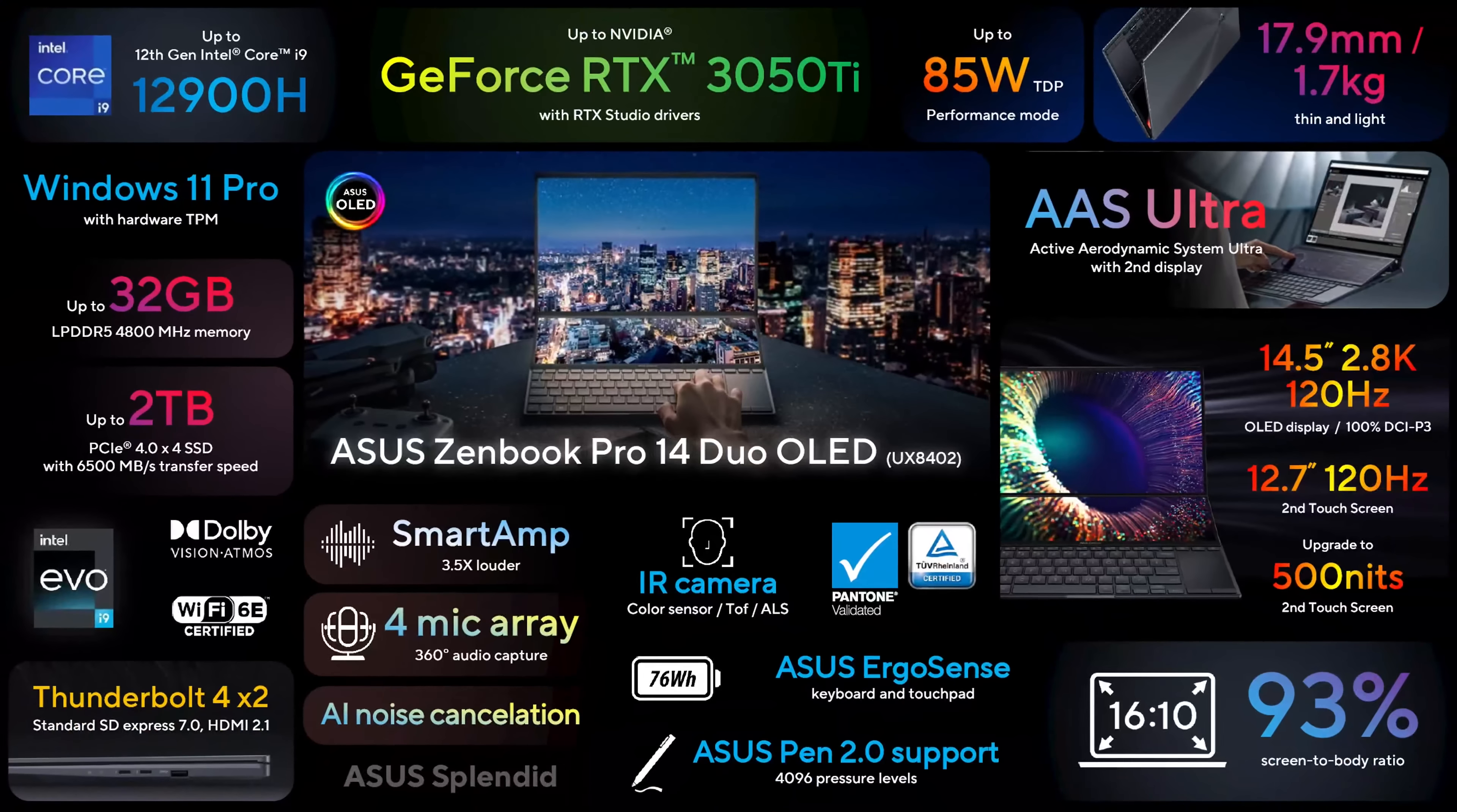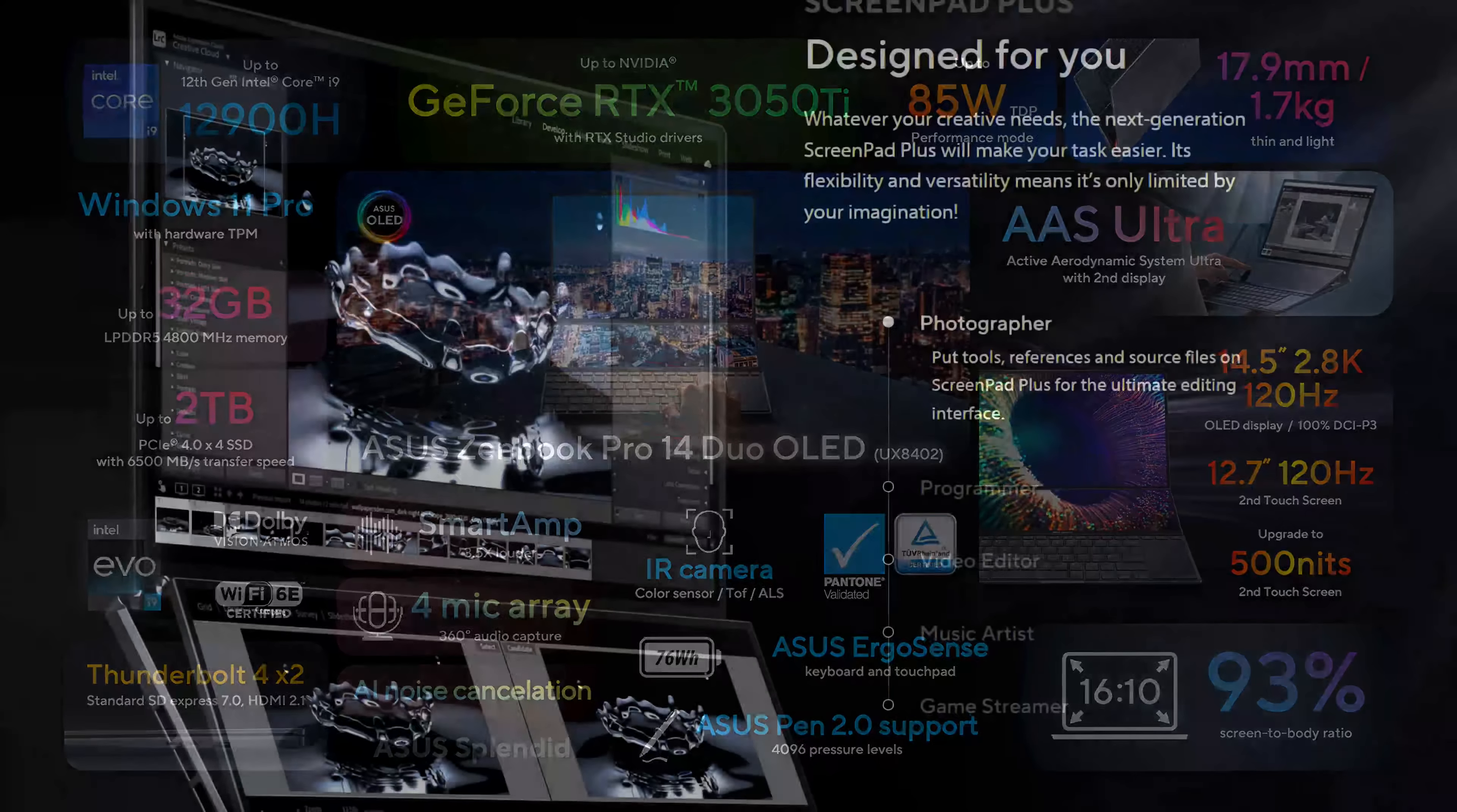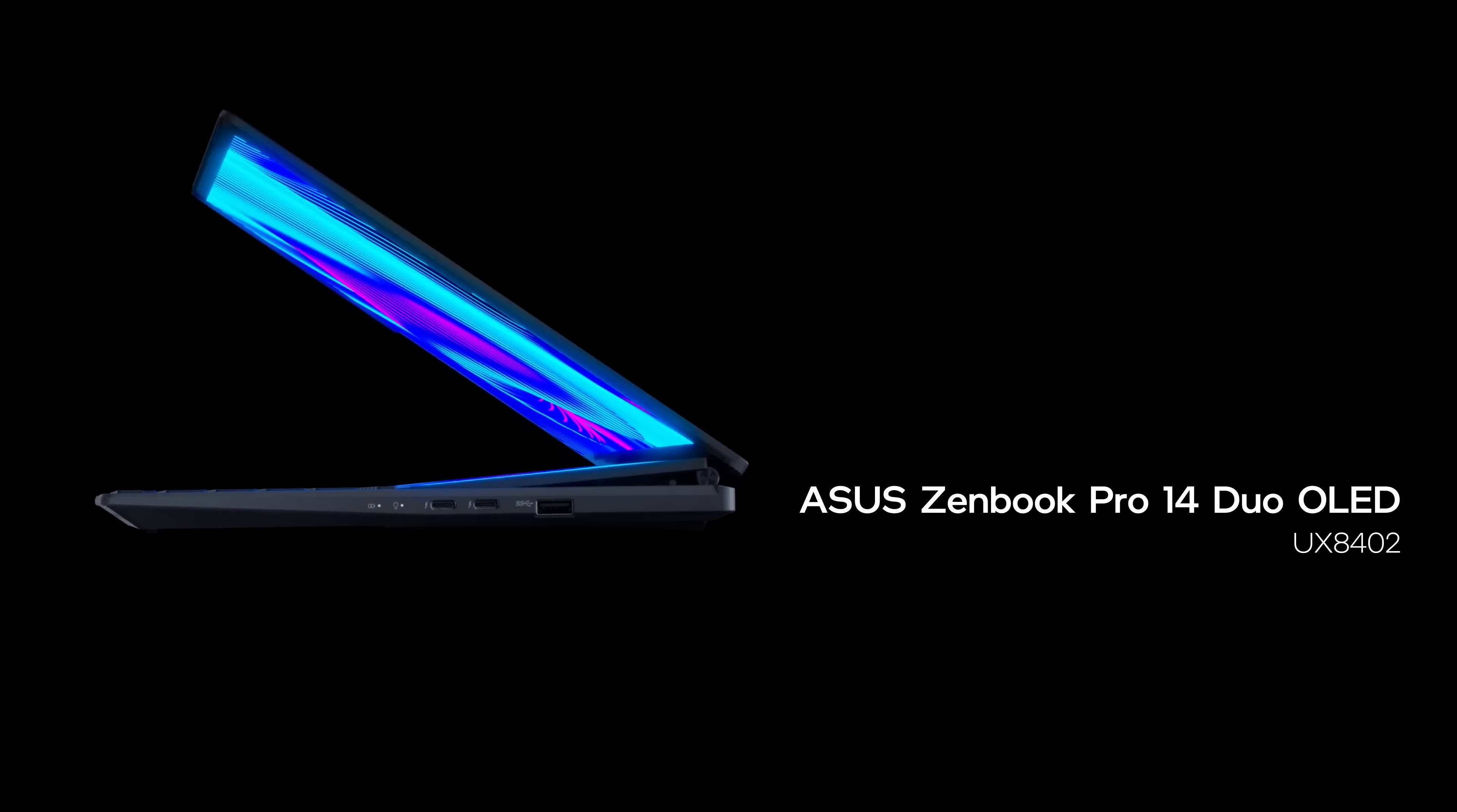As you see, the ASUS ZenBook Pro 14 Duo OLED is not just looks. It's actually one of the biggest generation leaps we've seen, like ever. It could be a game-changer for photographers or video editors, but it would be a great purchase for the average content enjoyer as well, or anyone who'd like to have a seriously powerful and super immersive laptop.